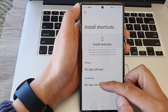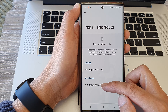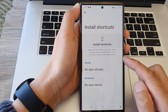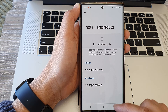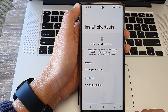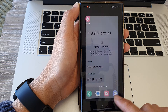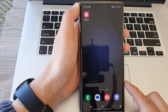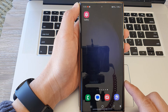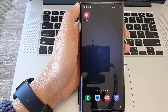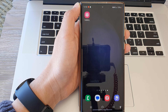Tap on it to allow or not allow install shortcuts access, and that's it. After that you can tap the home button to go back to the home screen. Thank you for watching — please like and subscribe to my channel for more videos.